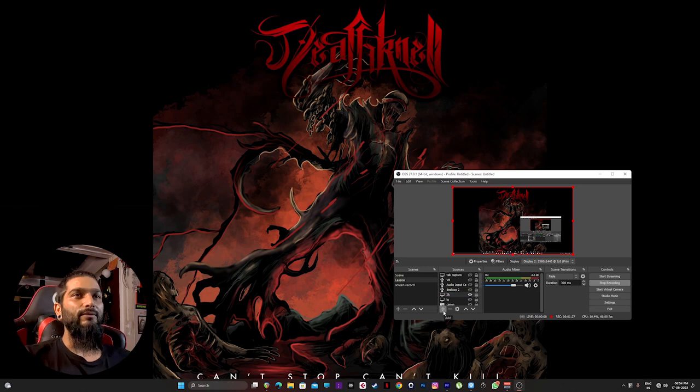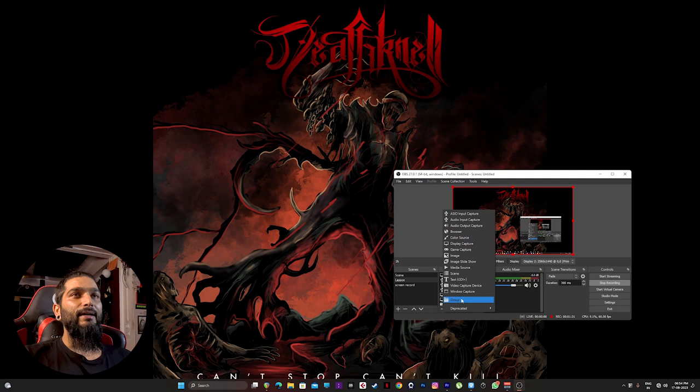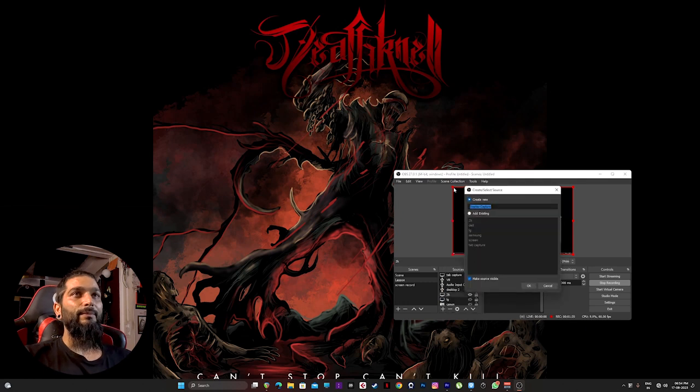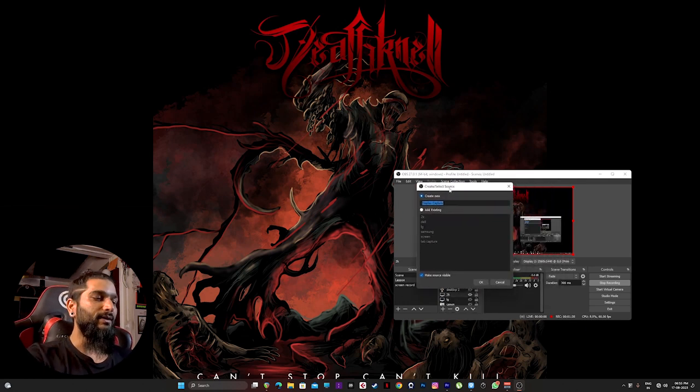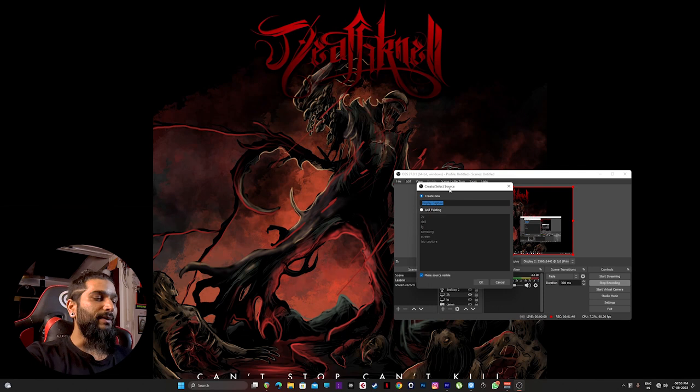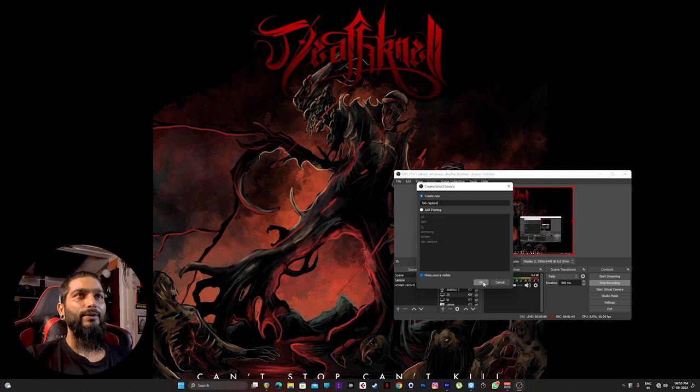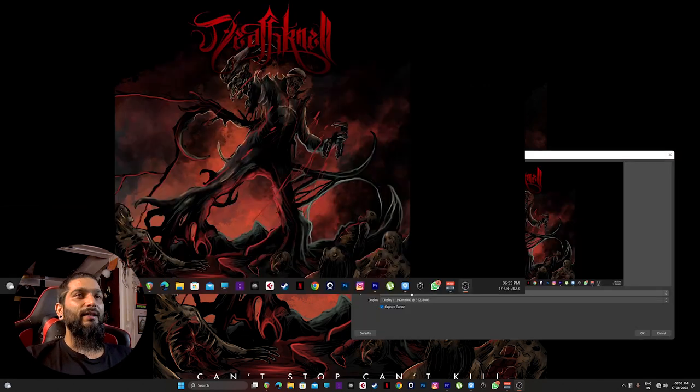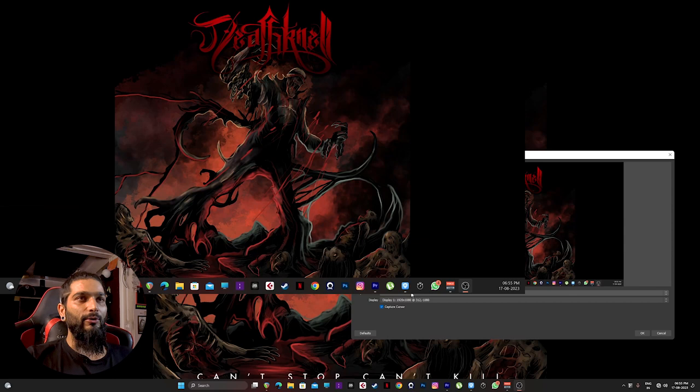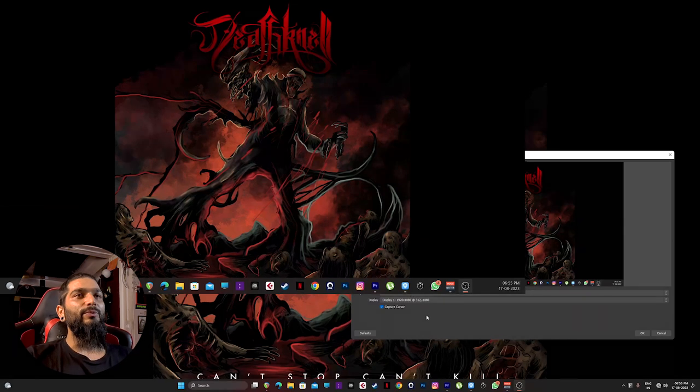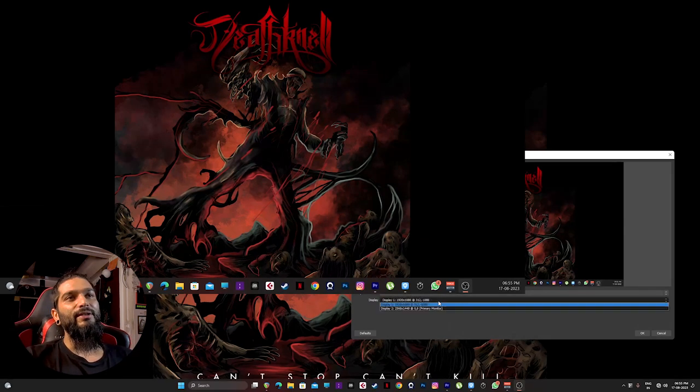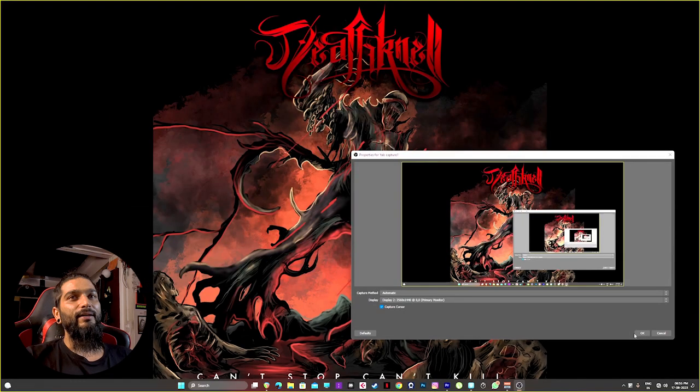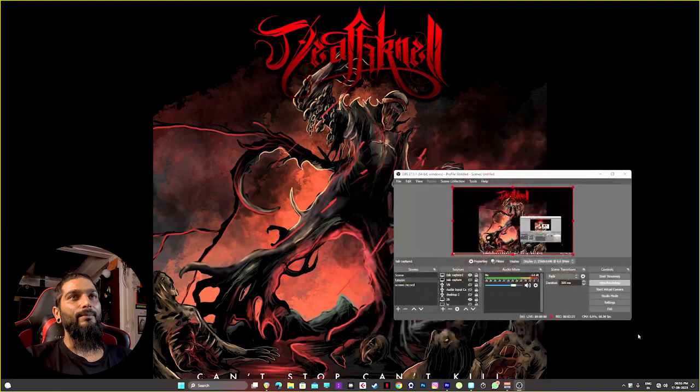When you open OBS, click on this plus icon and then display capture. Name it anything you like. Right now I'll name it tab captures and hit OK. Then capture method, leave it to automatic. I'm using two displays right now but my main display is this, so I click on this and then hit OK. Here you go, simple as that.